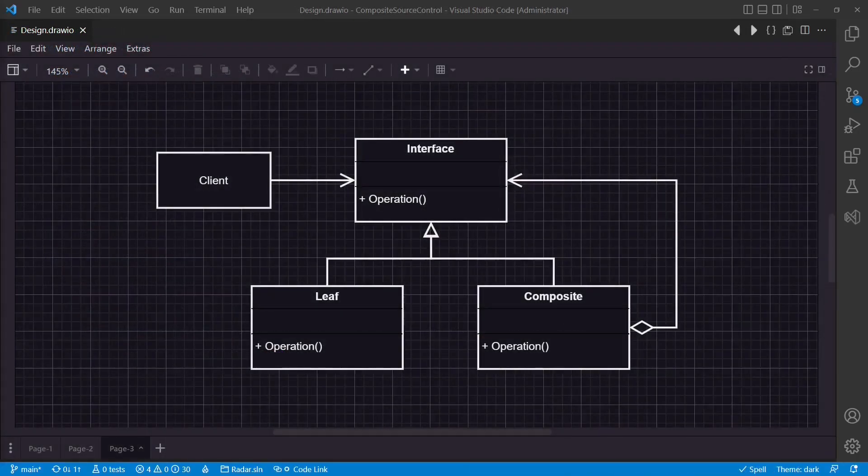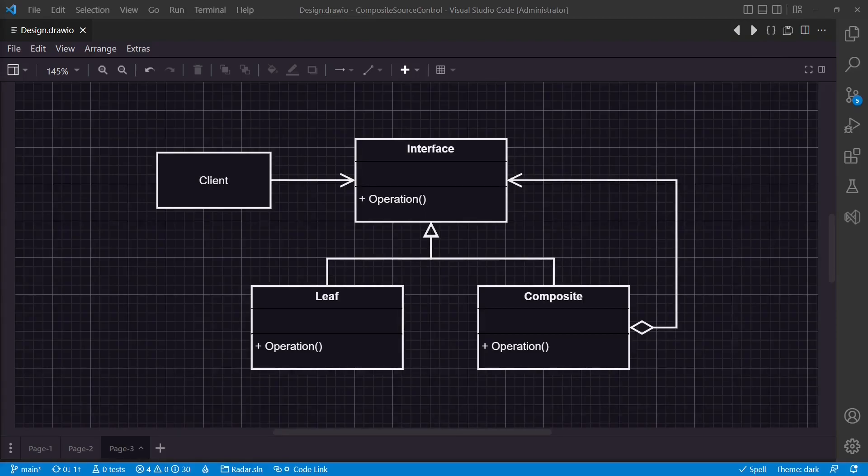Luckily, there is another design pattern which would fit even better. The Composite Design Pattern. The Composite Design Pattern allows us to treat a group of objects in the same way as a single instance of the same type of object.